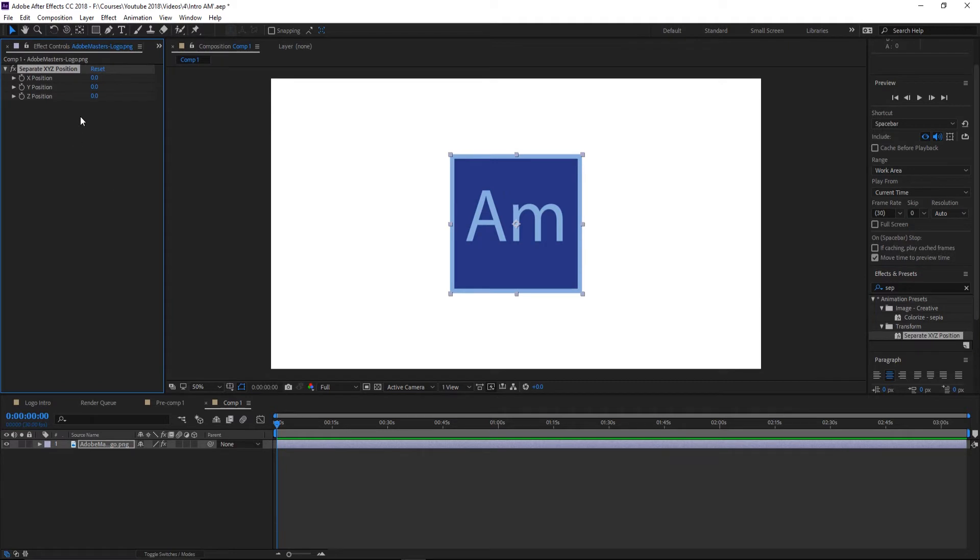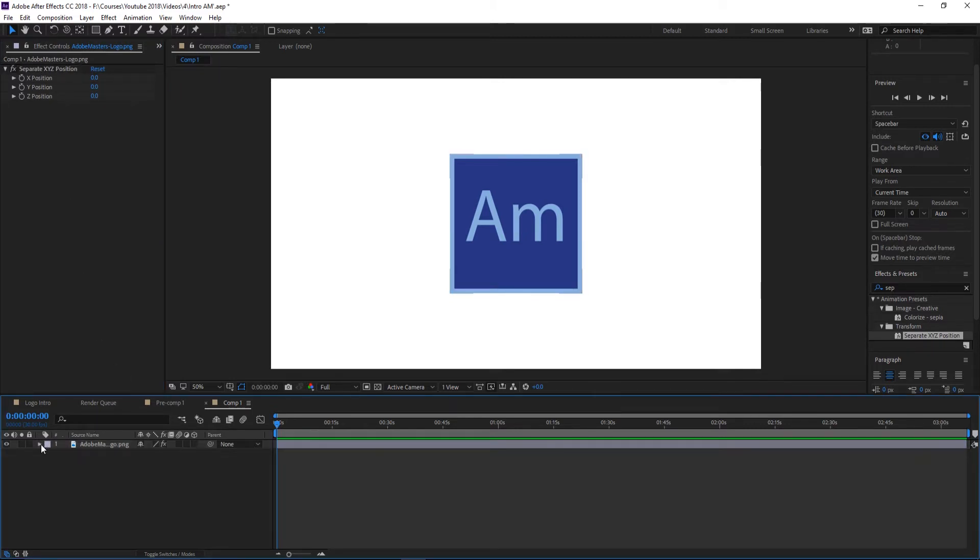Now you'll see that what we have here is the ability to just control the XYZ position from up here. The only reason that we want to do that instead of down in the position is because it allows us to use this expression.